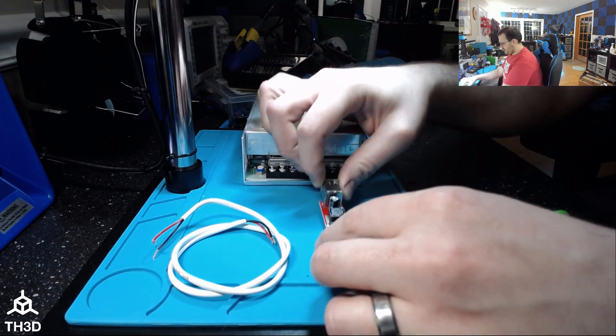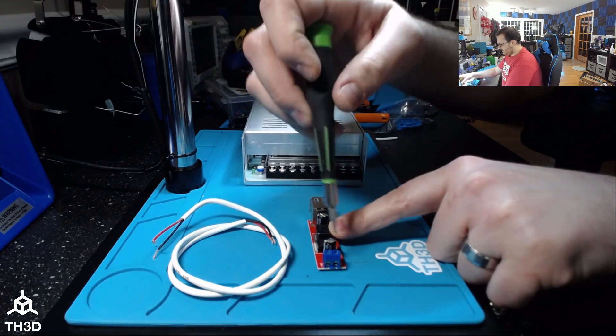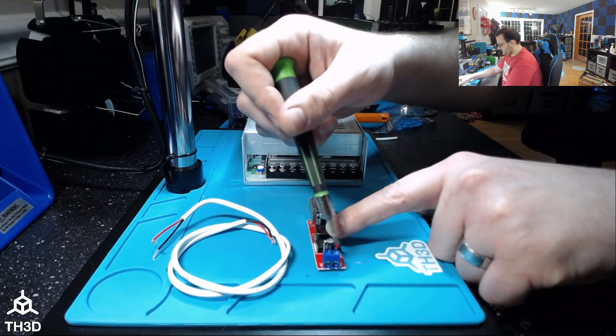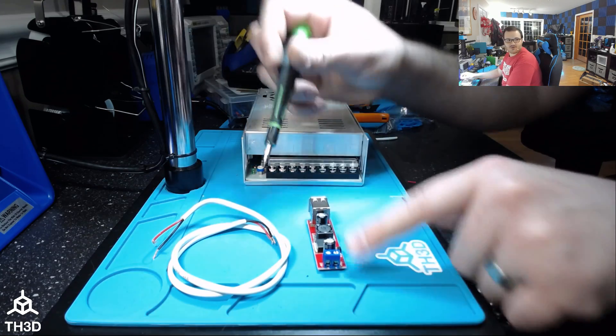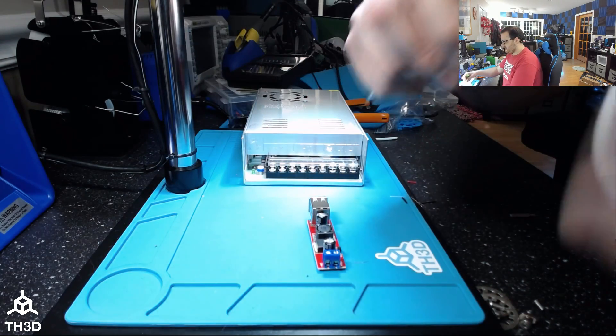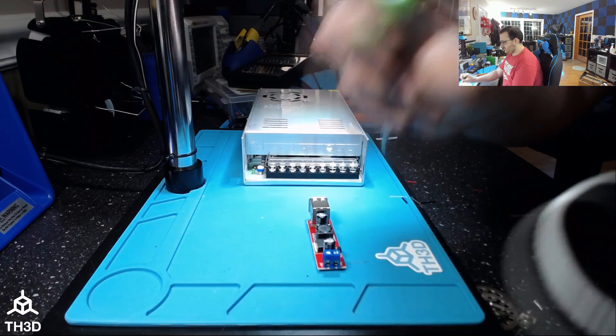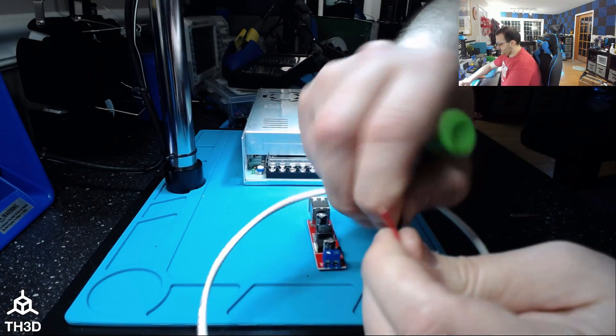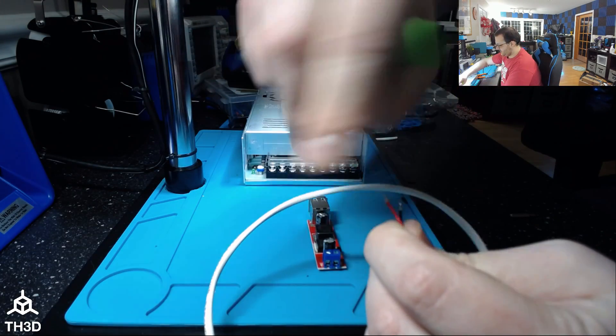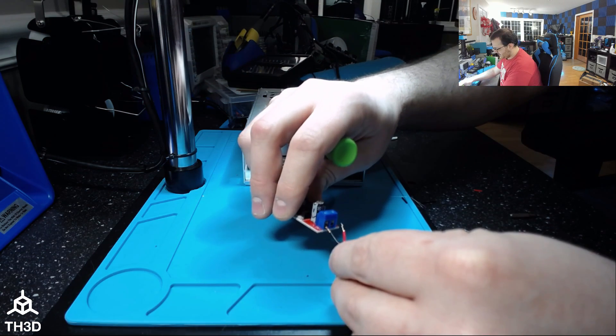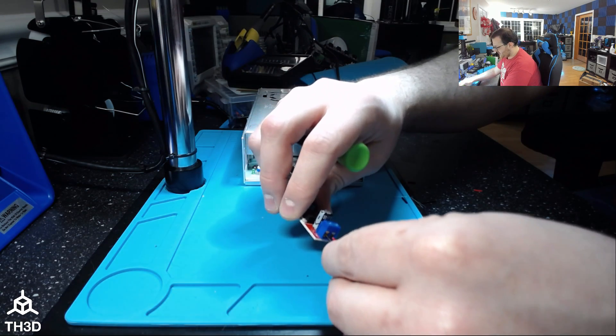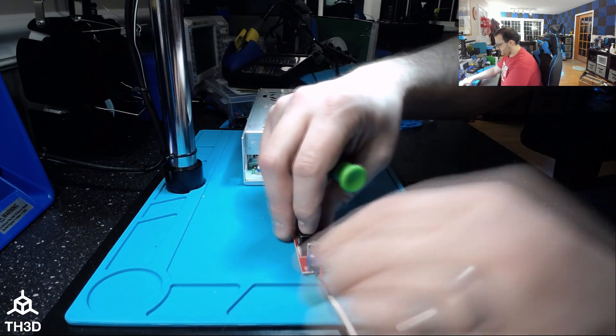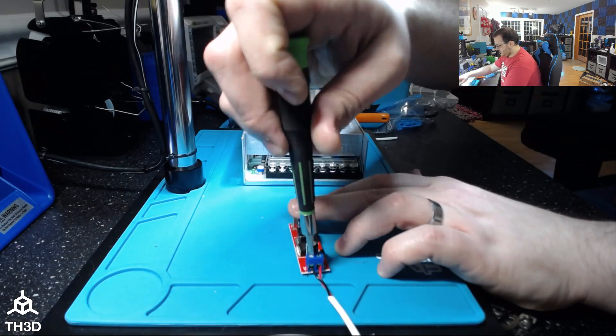You're going to take a regular screwdriver, just a small precision one, and you're going to unscrew these until the screws are flush with the top of the two-pin connector. Typically positive you use red for, and black you use for negative. I'm going to twist the ends of my wires here. I'm going to insert the black into the in negative terminal and red into the in positive terminal, and then tighten these down.